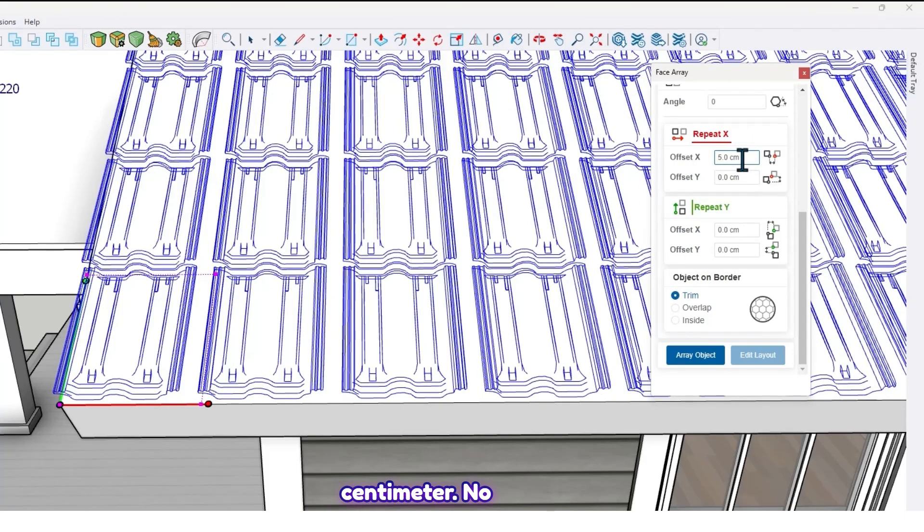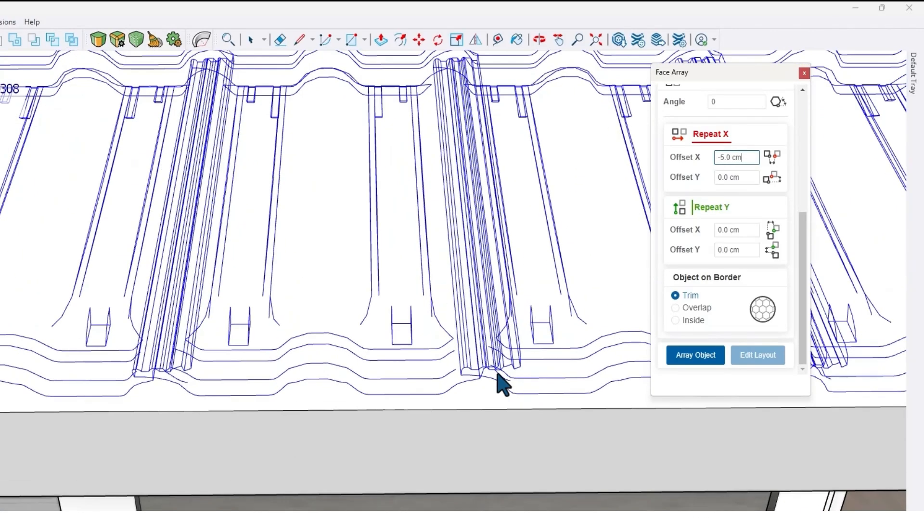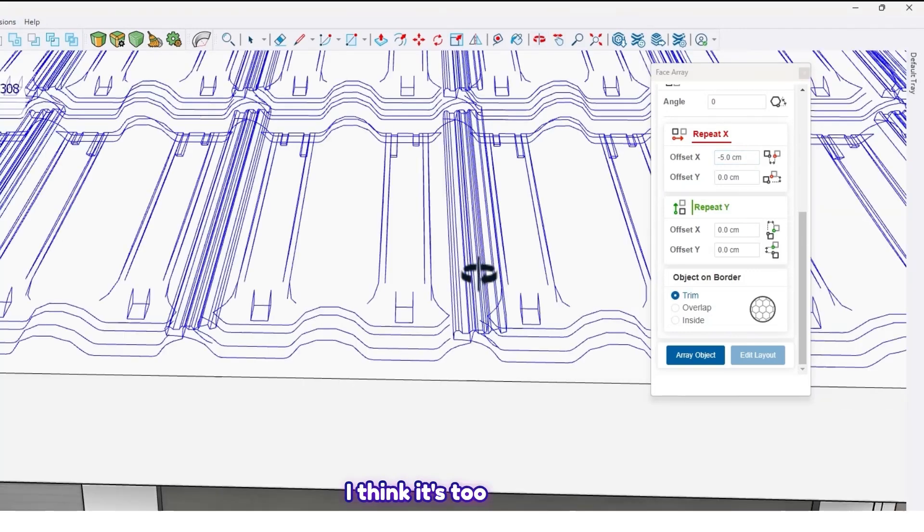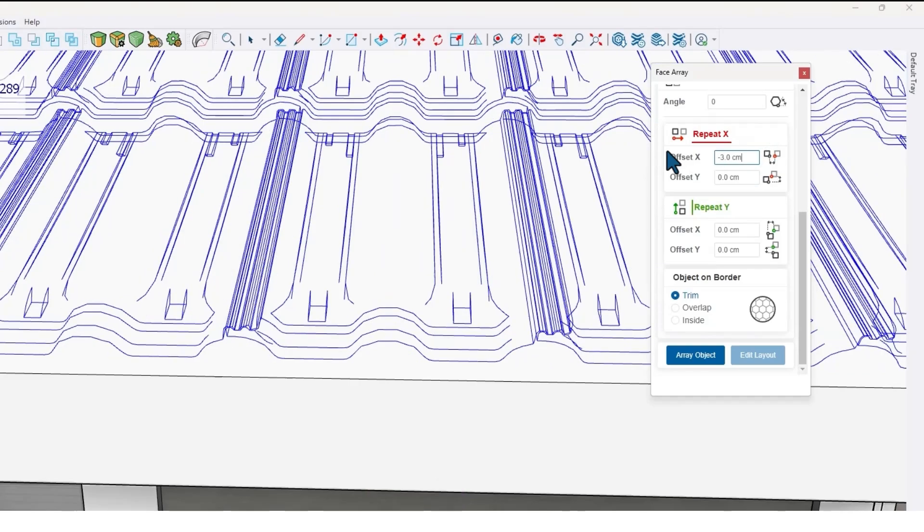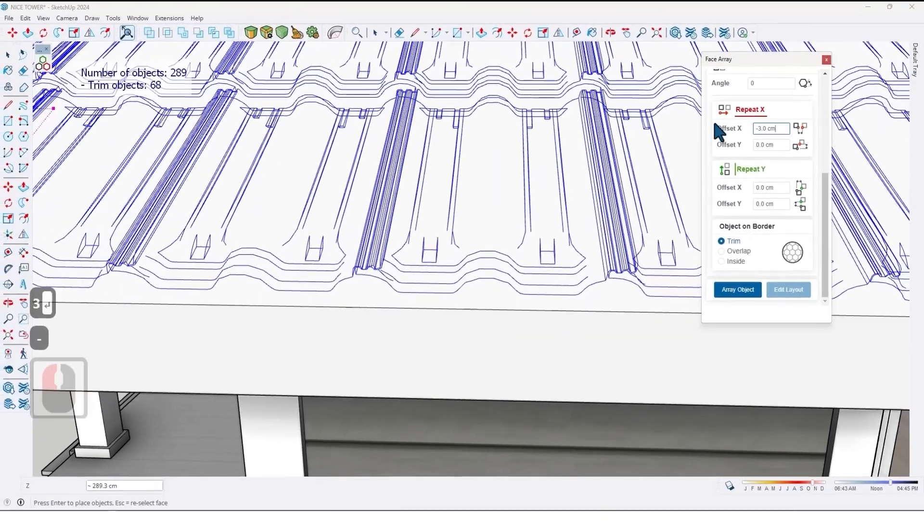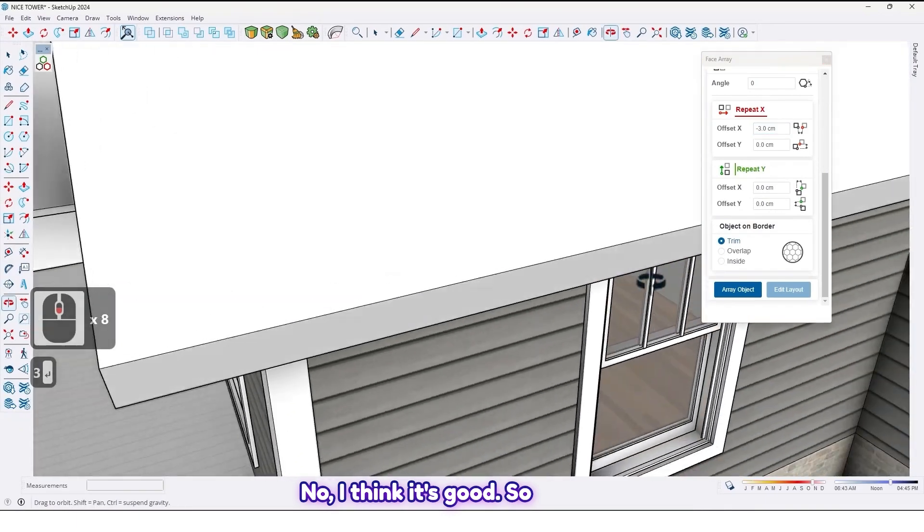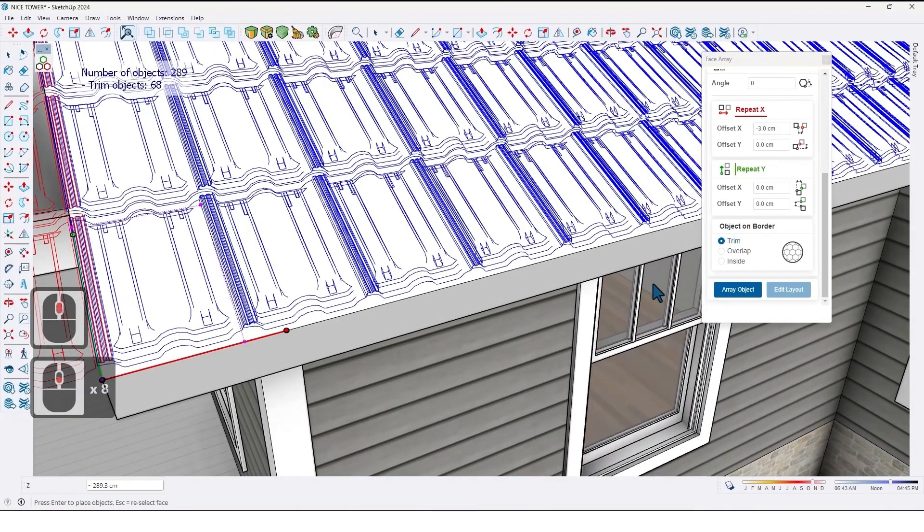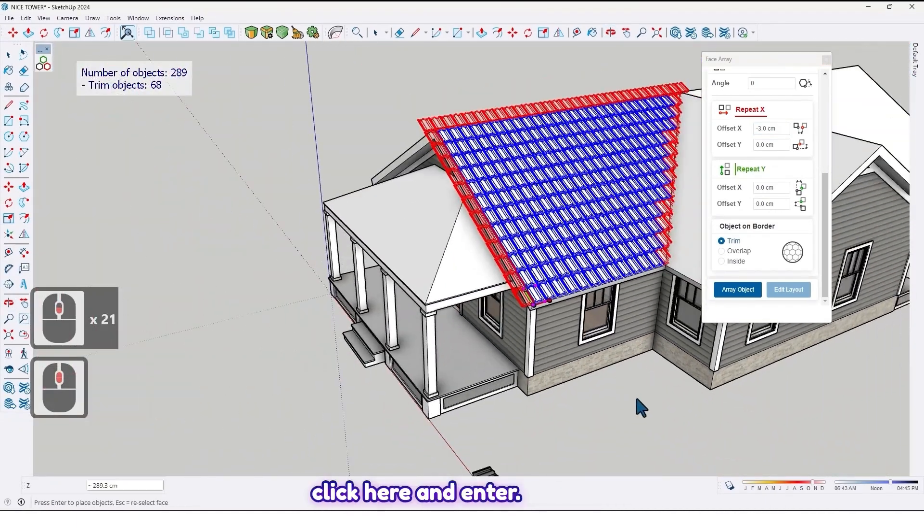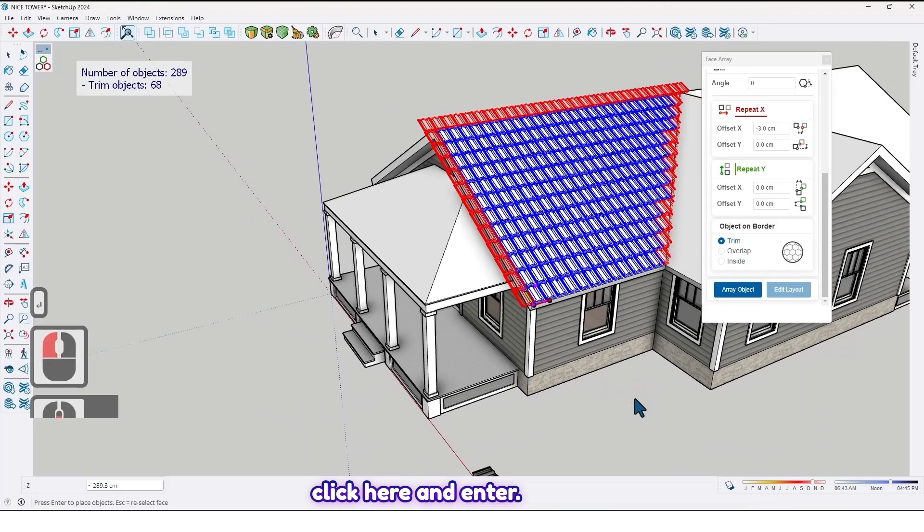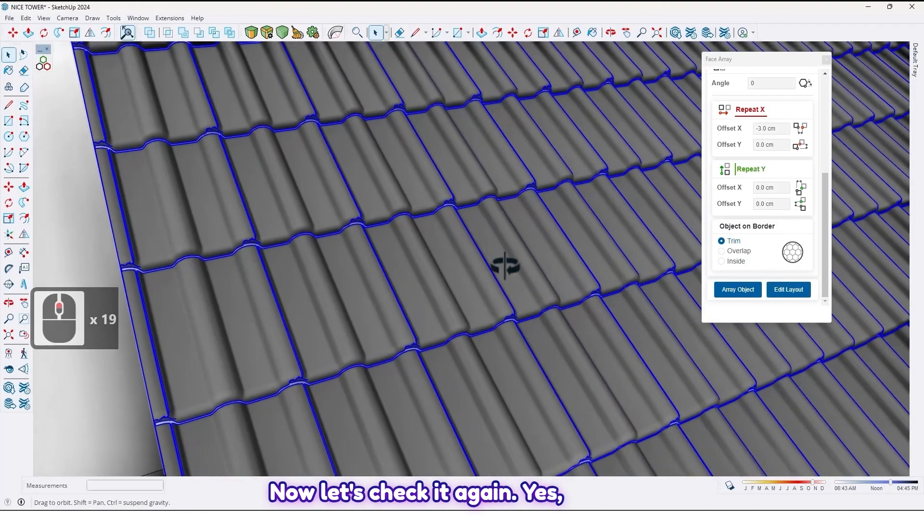No, minus five. I think it's too much. Minus three. Now I think it's good. So click here and enter. Now let's check it again.